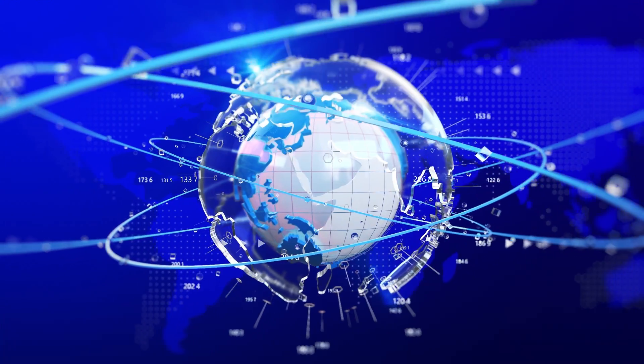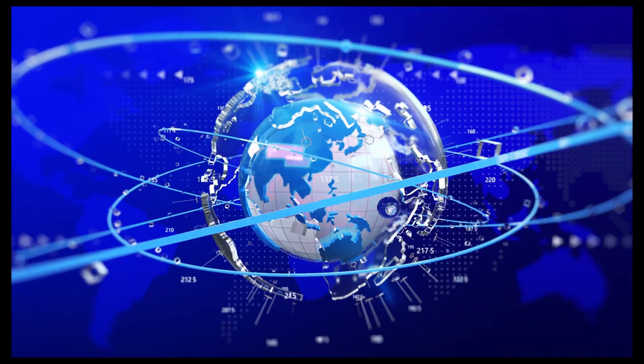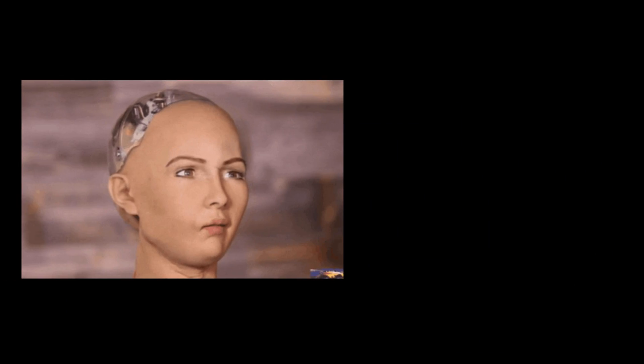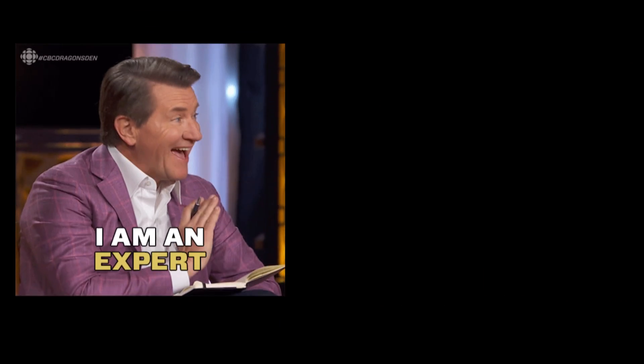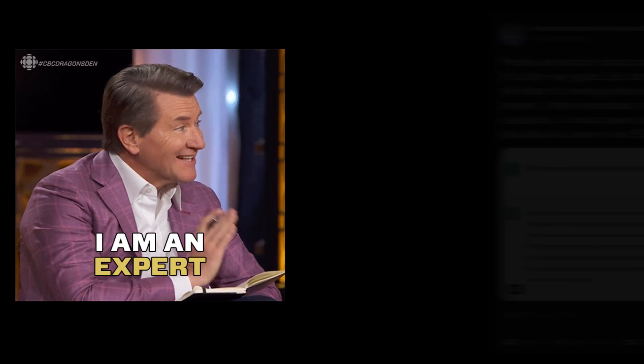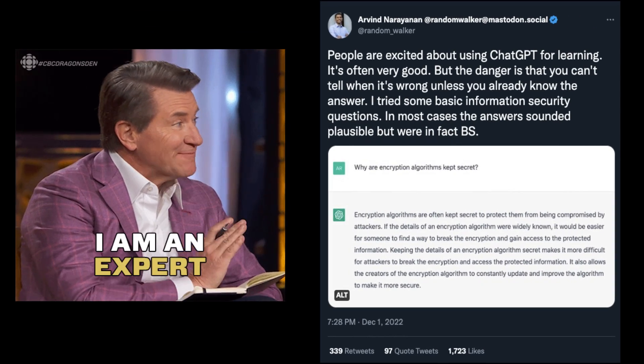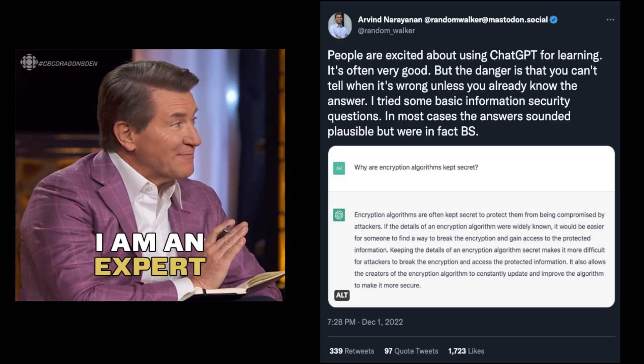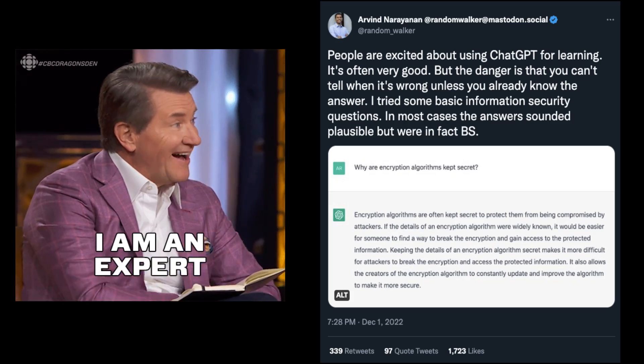Besides its limited world knowledge after 2021, ChatGPT occasionally generates incorrect information. So unless you're an absolute expert in the field, it's sometimes hard to tell if the information provided is correct.